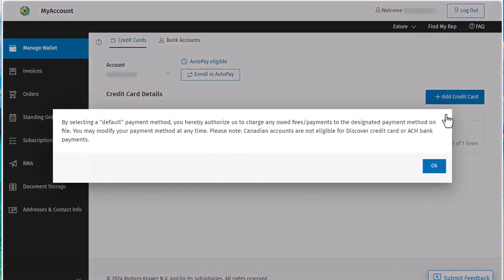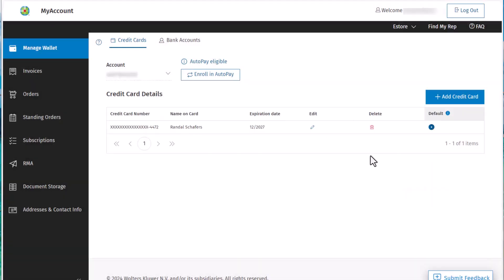Select the default radial to select the card as the default payment method for future payments. You can also remove a credit card from the wallet by selecting the Delete option.